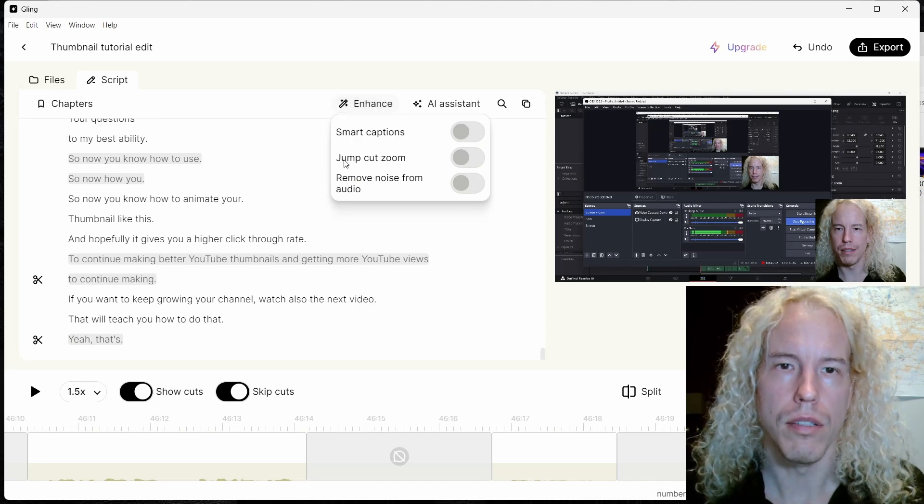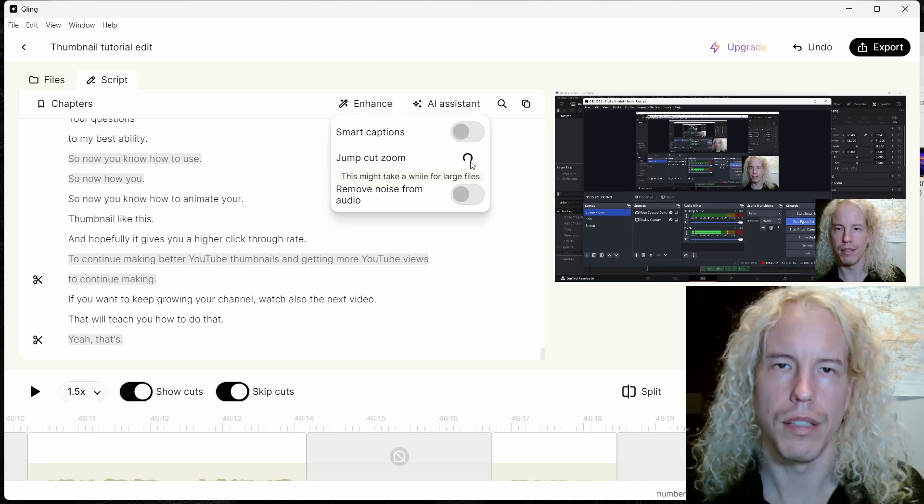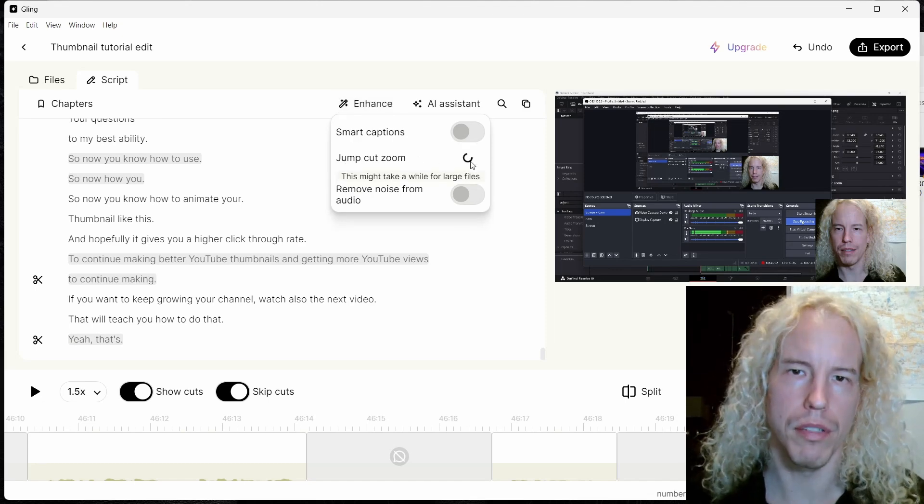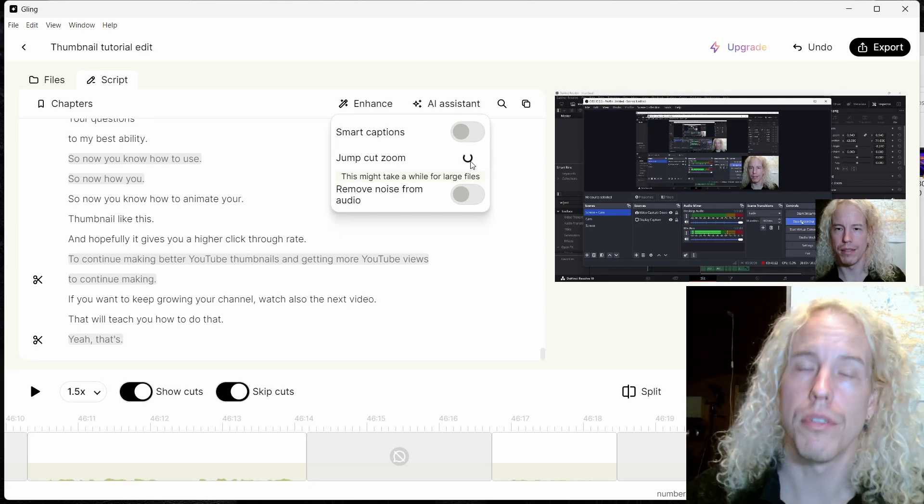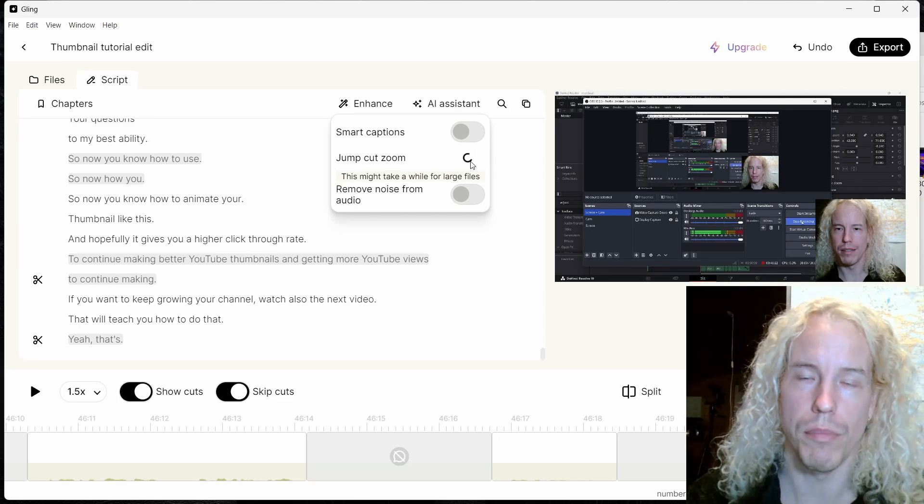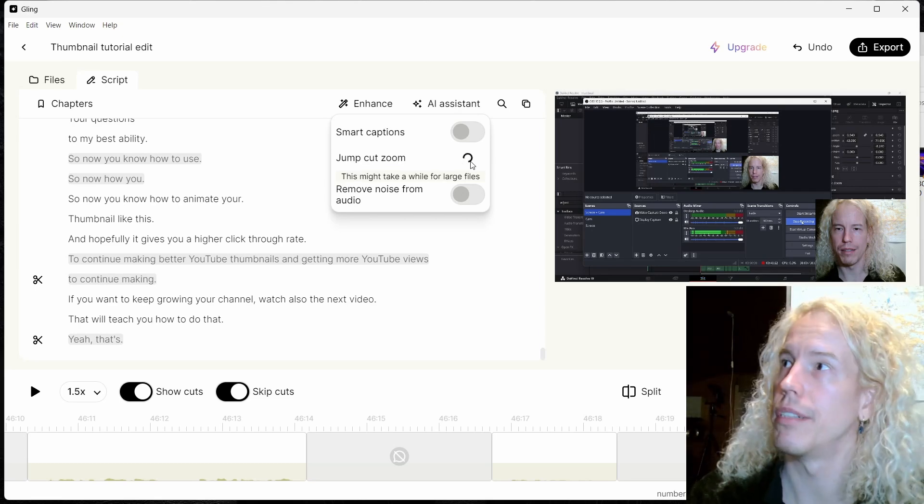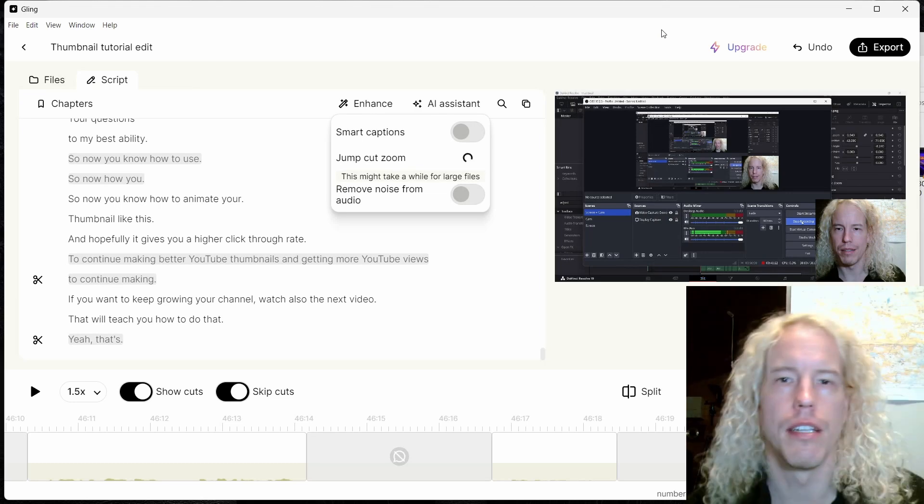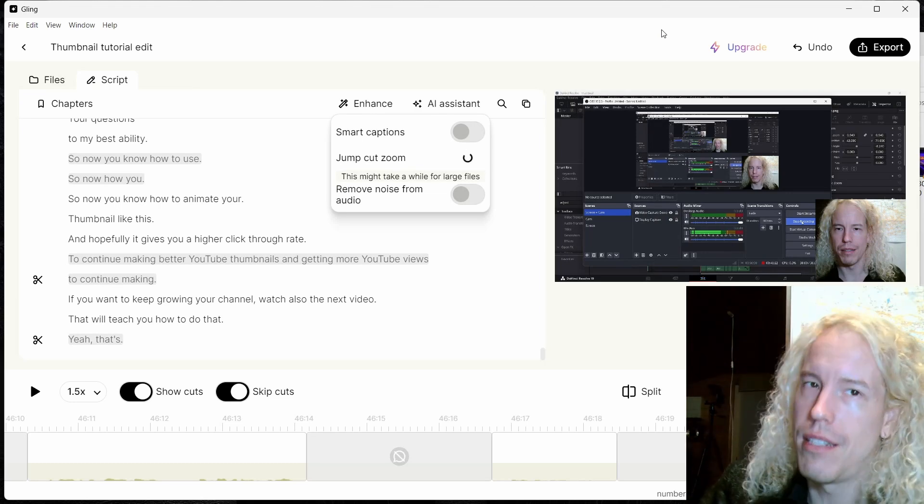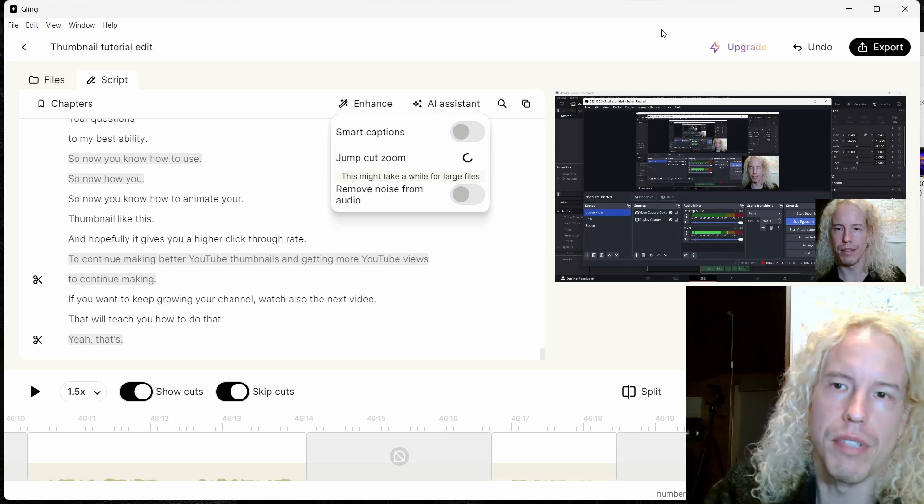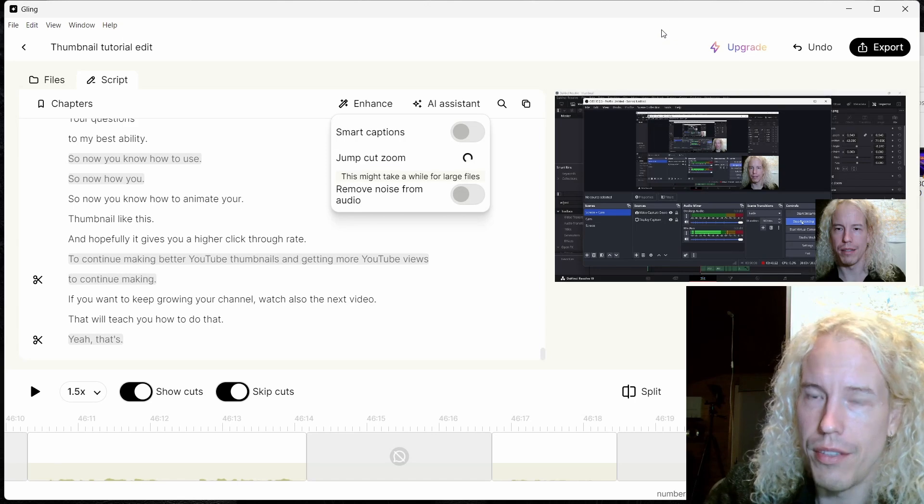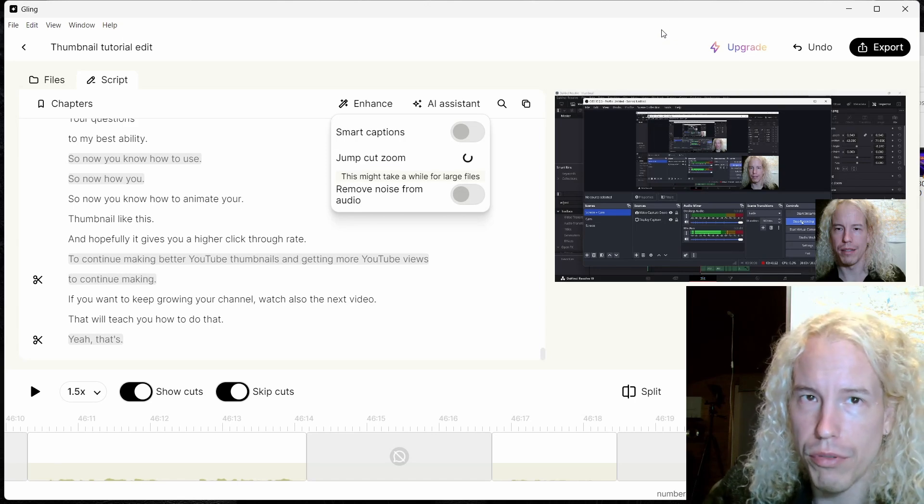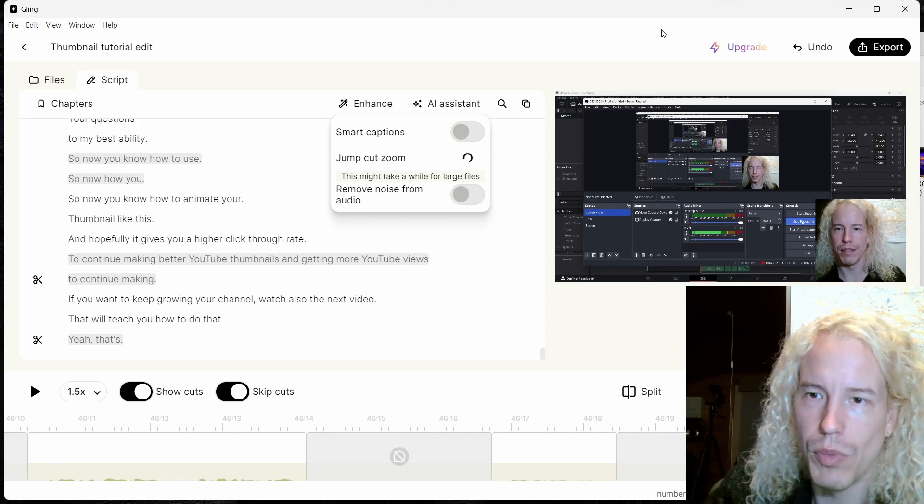Another option I can use here is the jump cut zoom to add jump cuts. Again, if you have a large file it's going to take some time, but for the tutorial I'm just going to demonstrate how it works. This is something you don't want to use with a screen recording like this because you want to show the whole screen and not zoom in with AI at random moments.